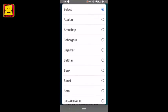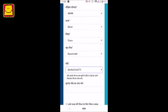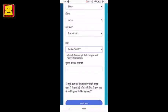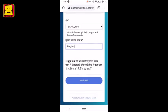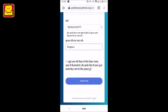If your village name is not in the list, please select your nearest village. Then, enter the correct name of your village in the next field.